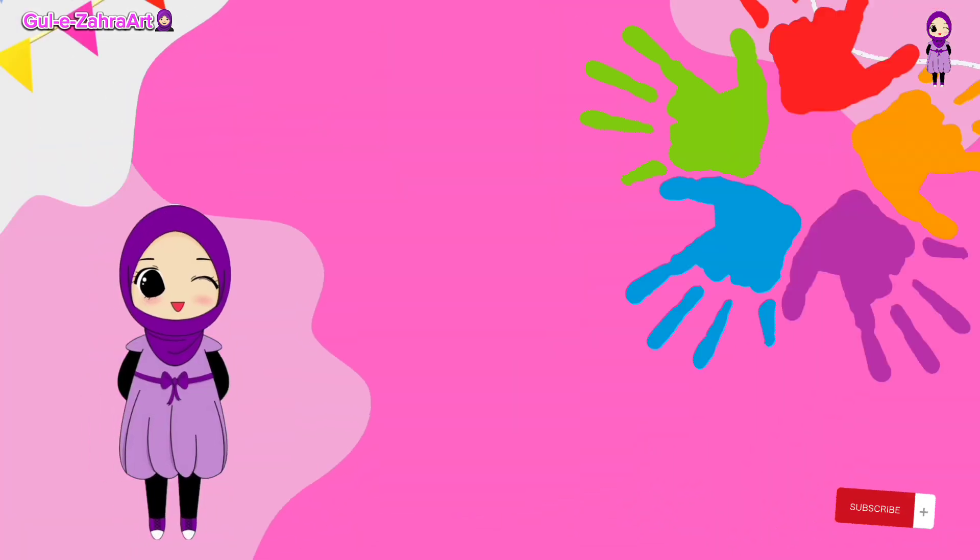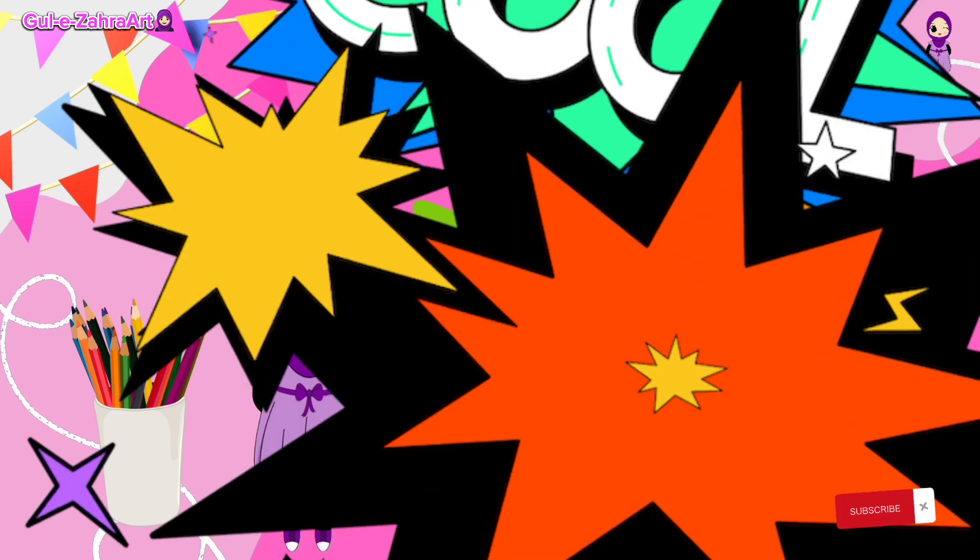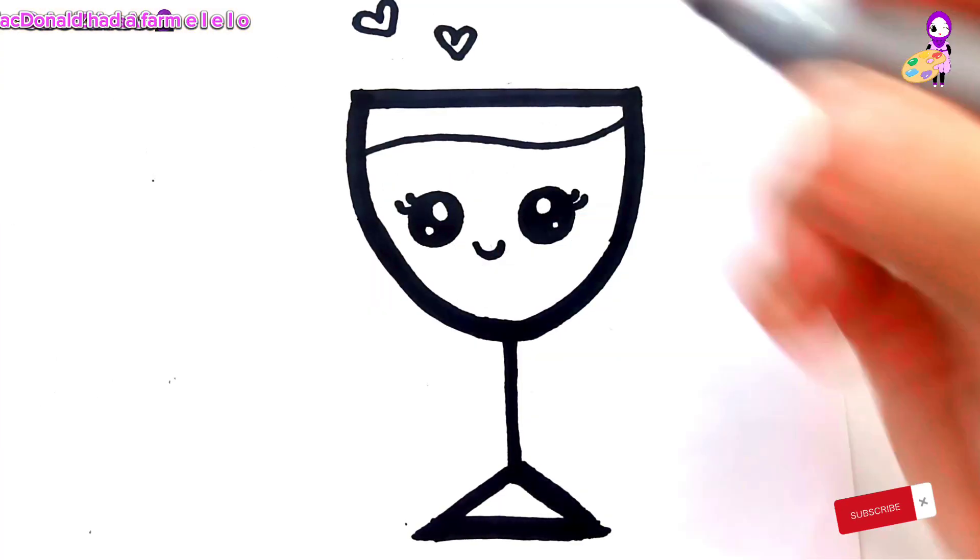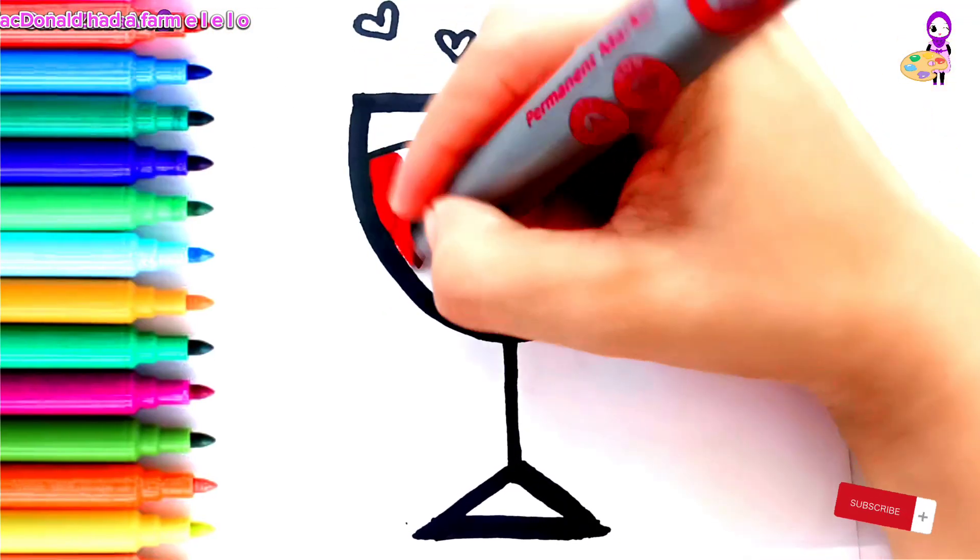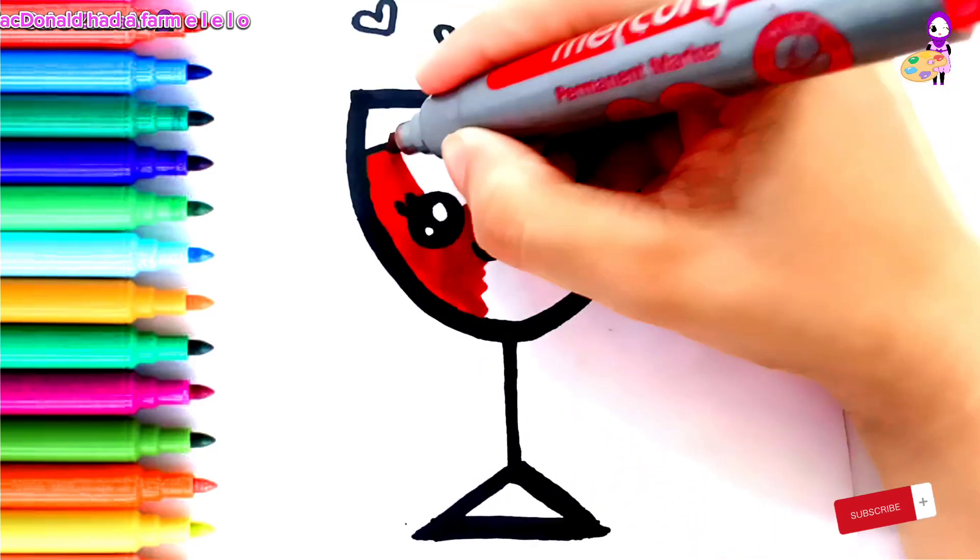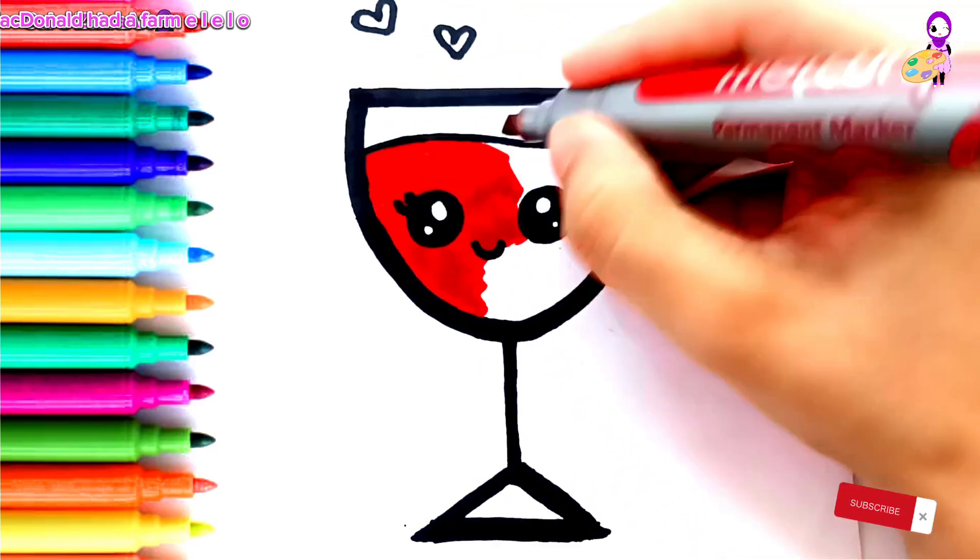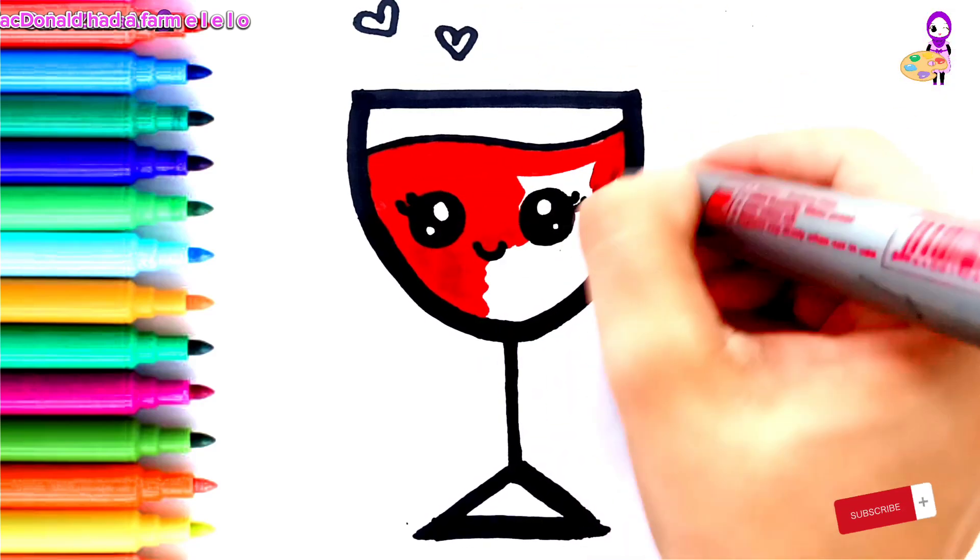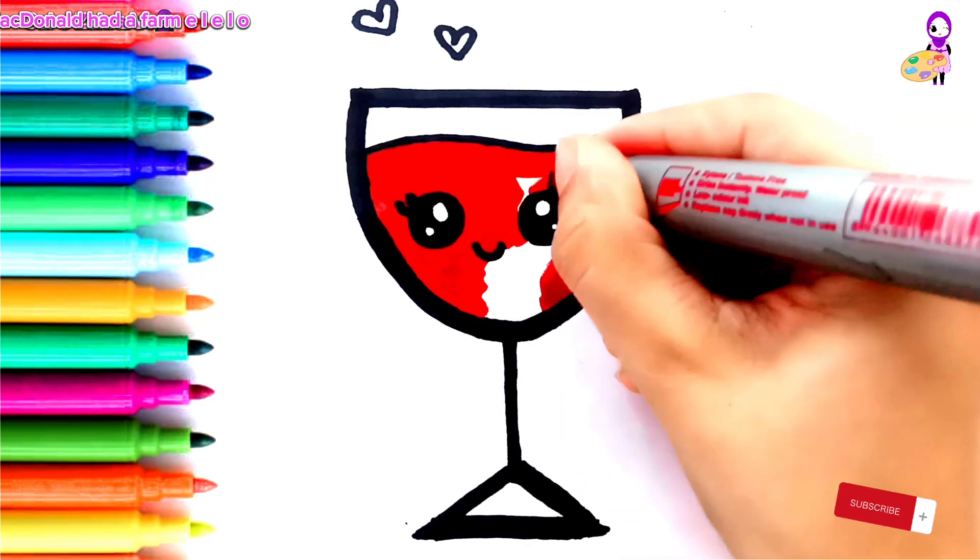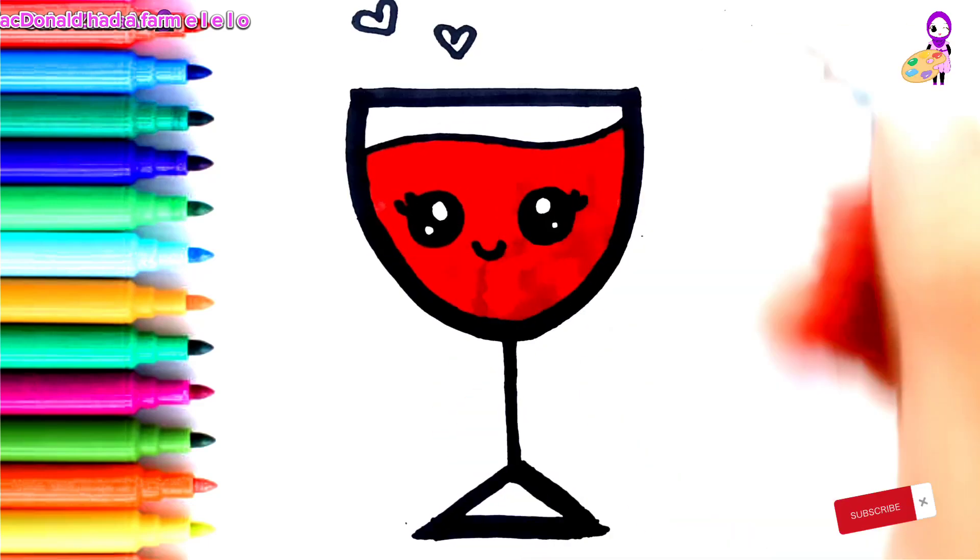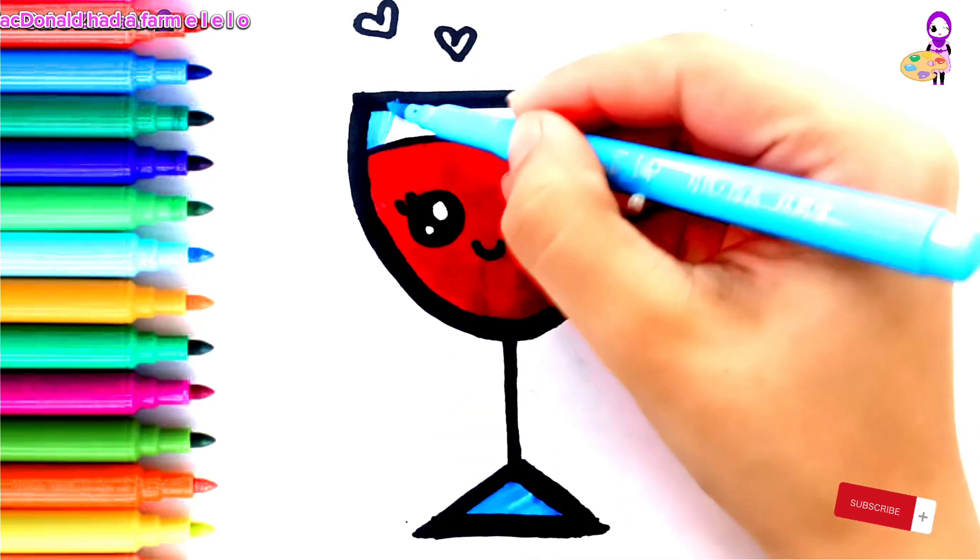Let's start the colors. Old MacDonald had a farm, E-I-E-I-O.